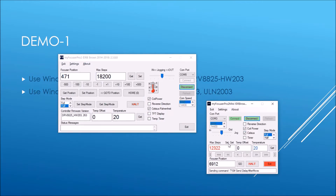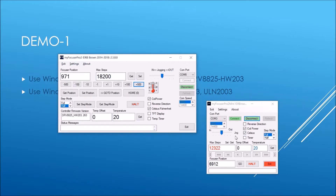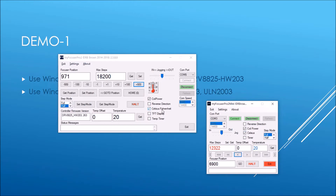We connect on COM 3 and we can obviously expect different settings here, which it is. It's relatively in focus now. If I go back to the main app and move out 500 steps, you can see it's moved 500 steps. Then on the mini app I'll move in — one step, 10 steps, another — so you can see I'm controlling both focusers independently with no problem at all.